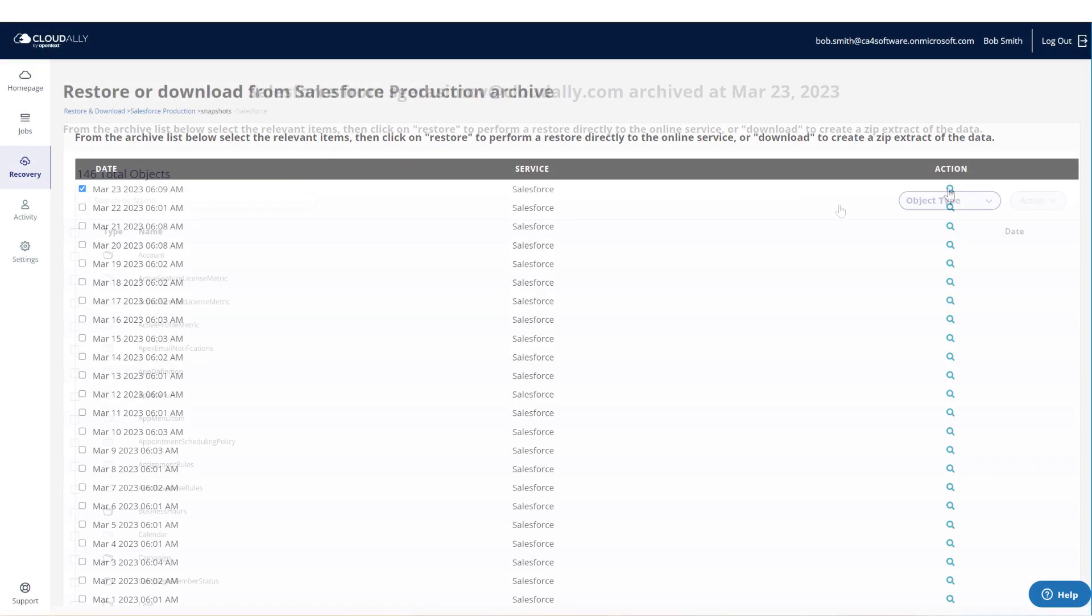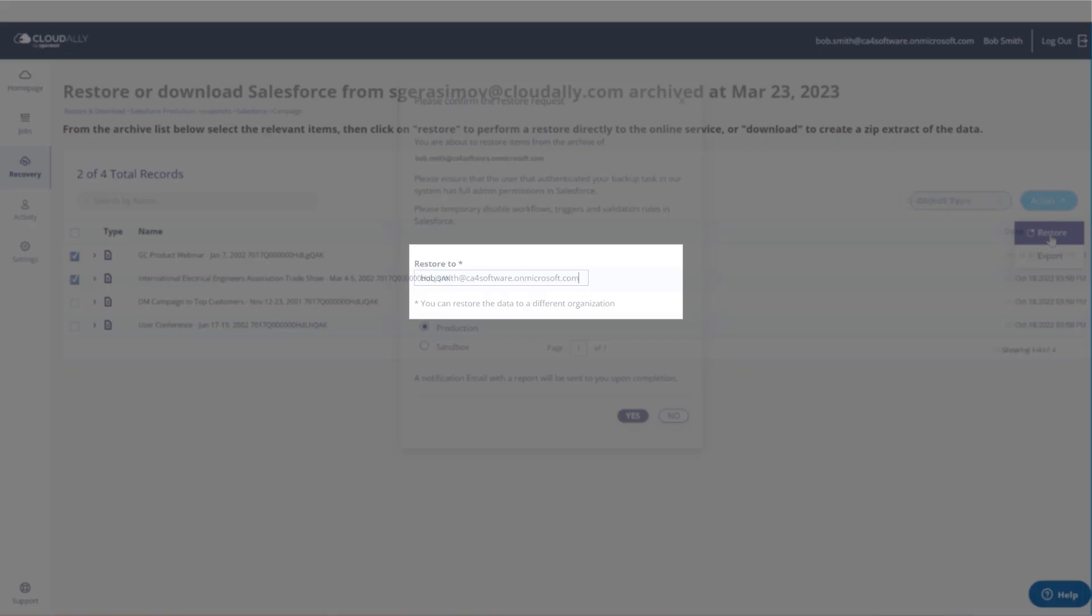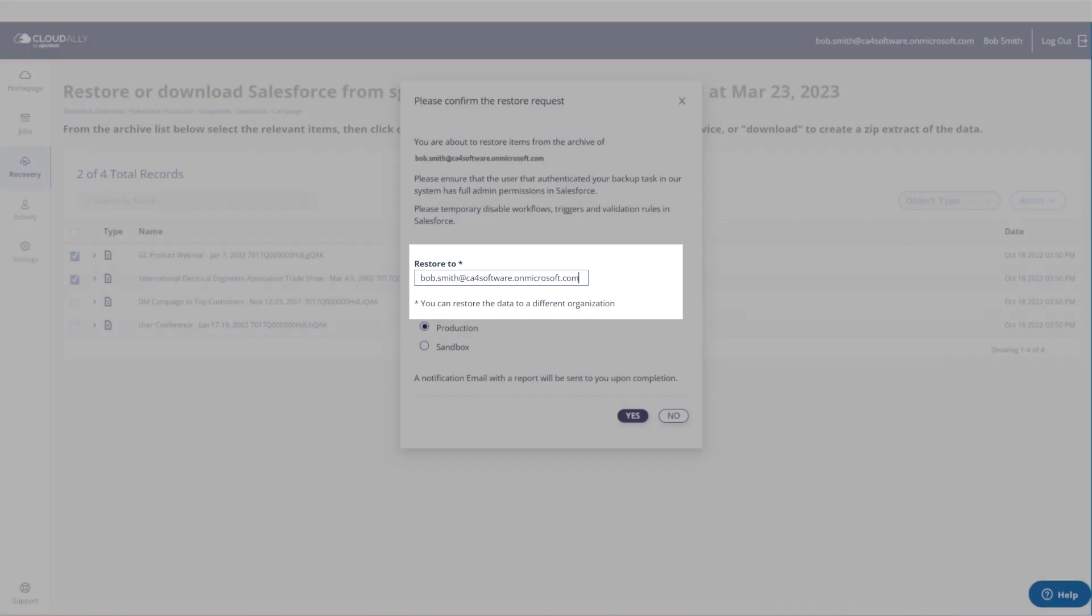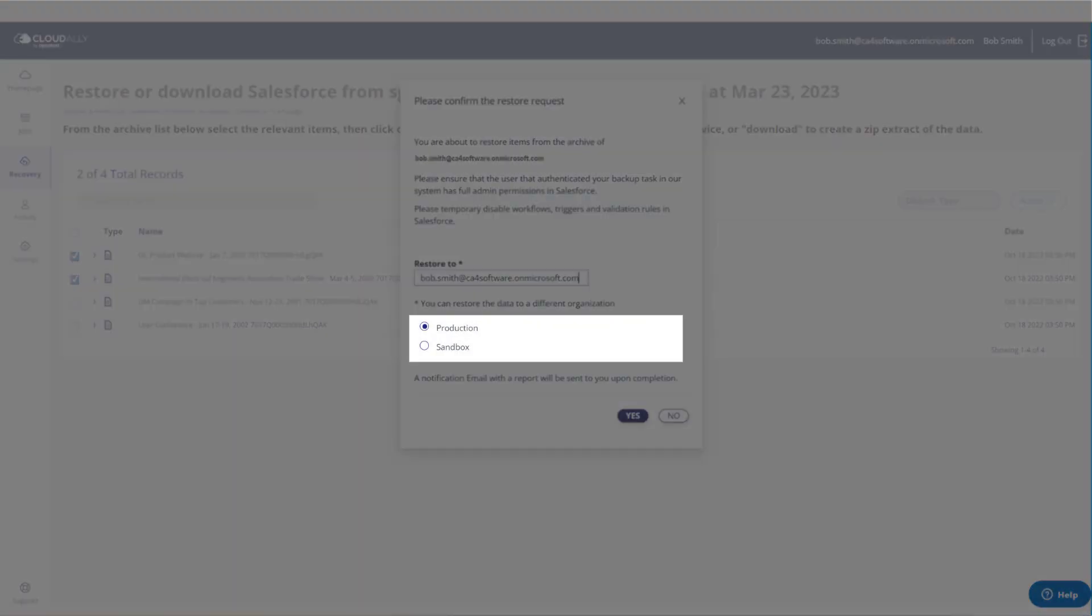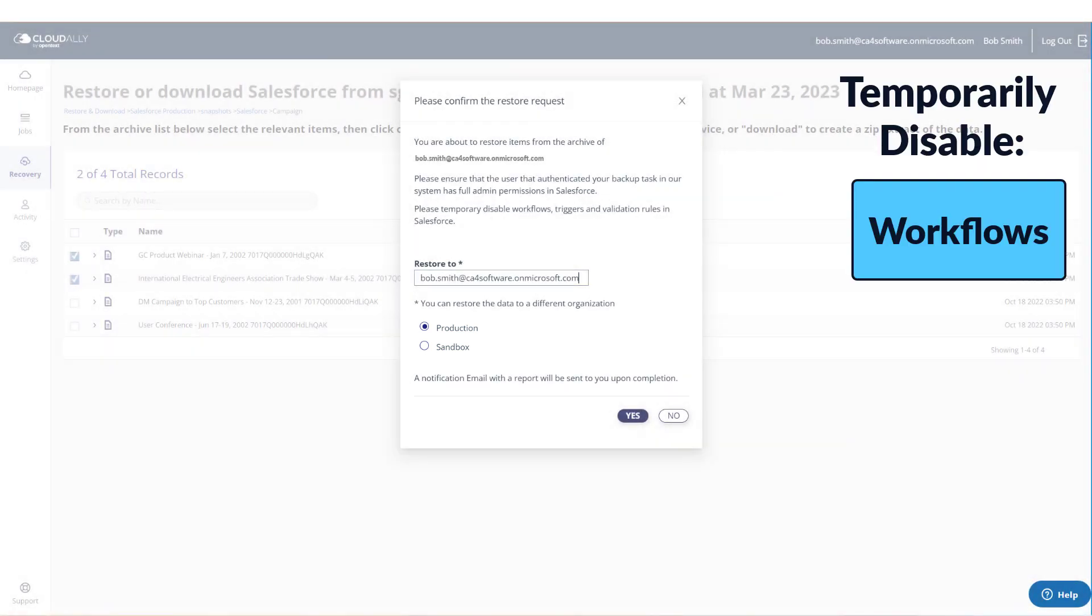If you are performing a granular restore, you can include multiple objects and metadata types in a single restore job. You can choose which organization to restore your data to, and whether it is intended for production or the sandbox.